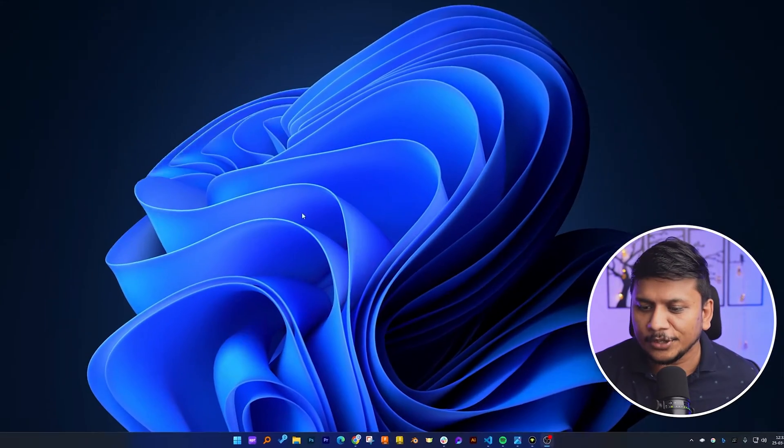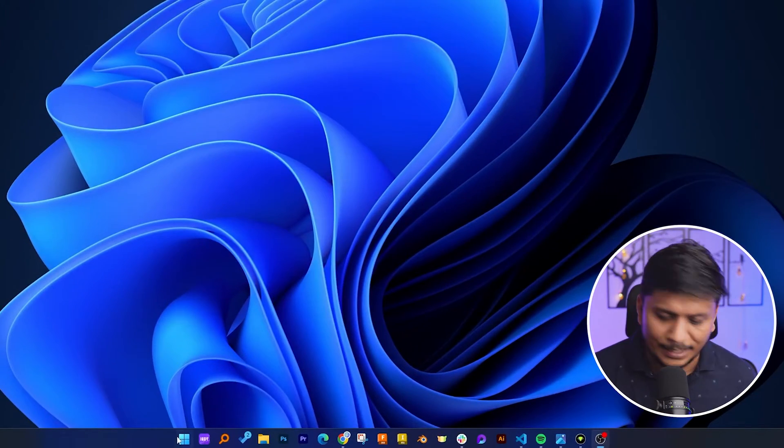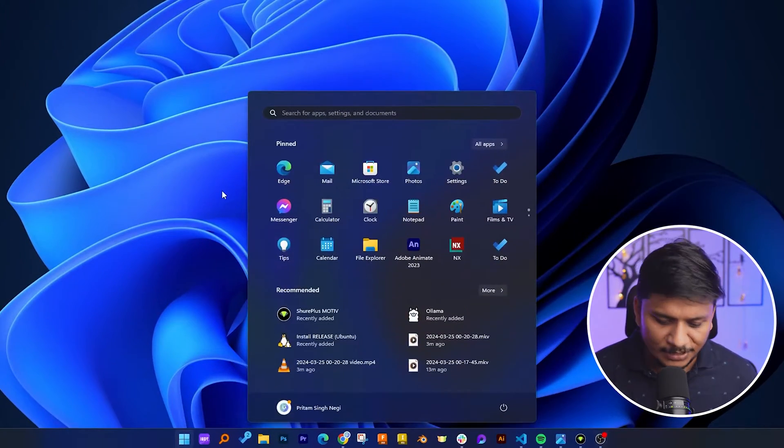So without further ado, let's dive in. Okay, so now here you can see we are in our computer screen. Let me press the Windows button and now type PowerShell.